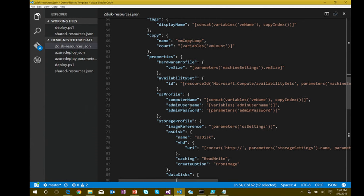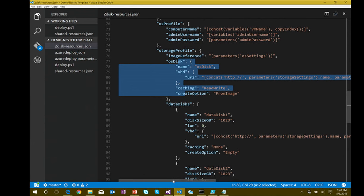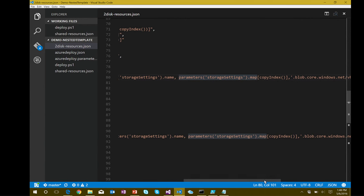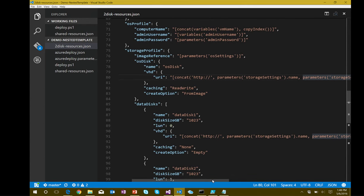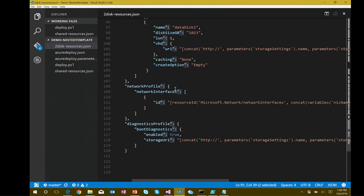Properties of each virtual machine include the storage profile — where is the operating system disk? There's quite a bit of string concatenation to determine which storage account the disk lives in. Same for data disks, specifying VHD URIs. We also build out network information and diagnostics profiles. So you can configure a lot of detail for a particular SKU size — small, medium, large, and so forth.